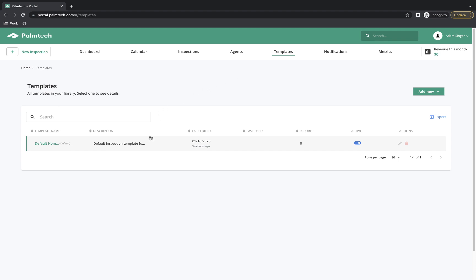Here we can see a list of all of our current templates. We can choose to edit an existing template or add a new one. There's no limit to how many templates you can have. When creating a new template, you can start from scratch or base it on an existing template.